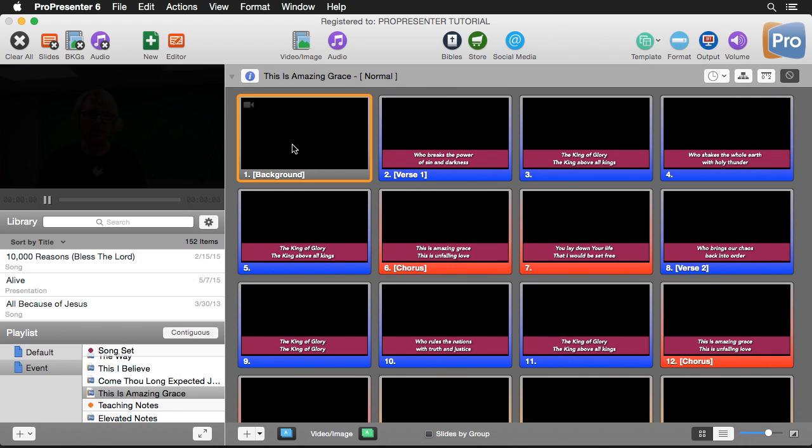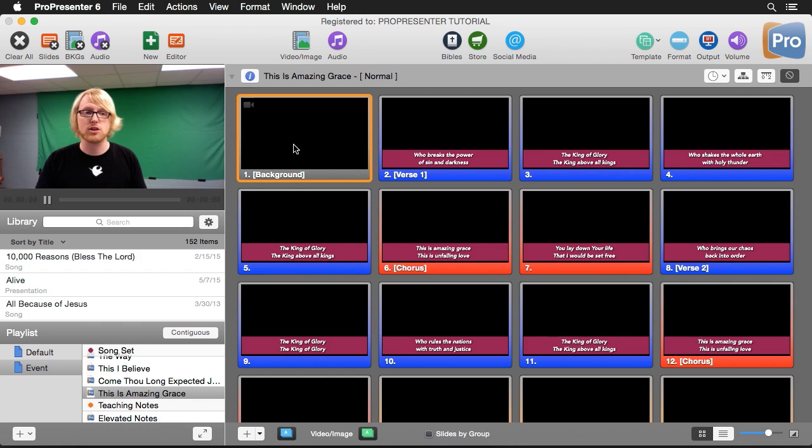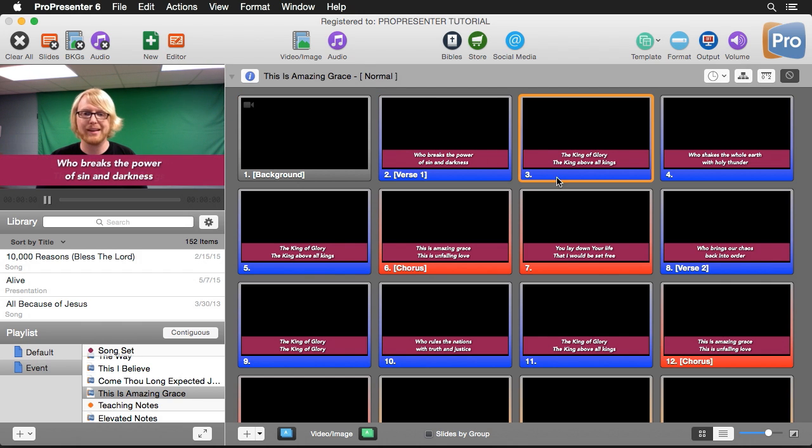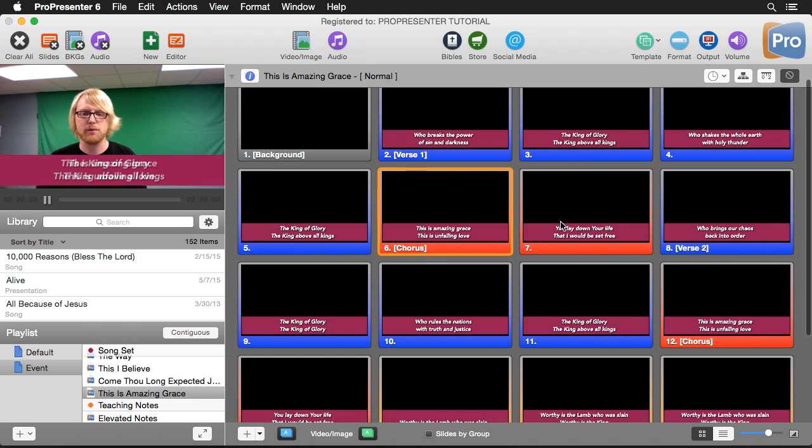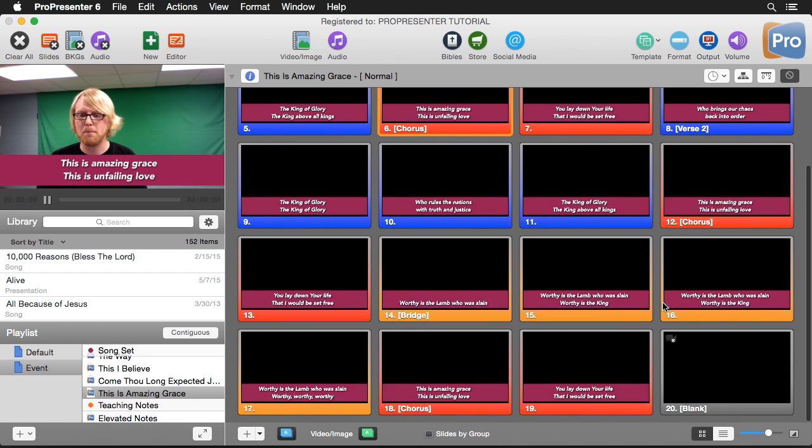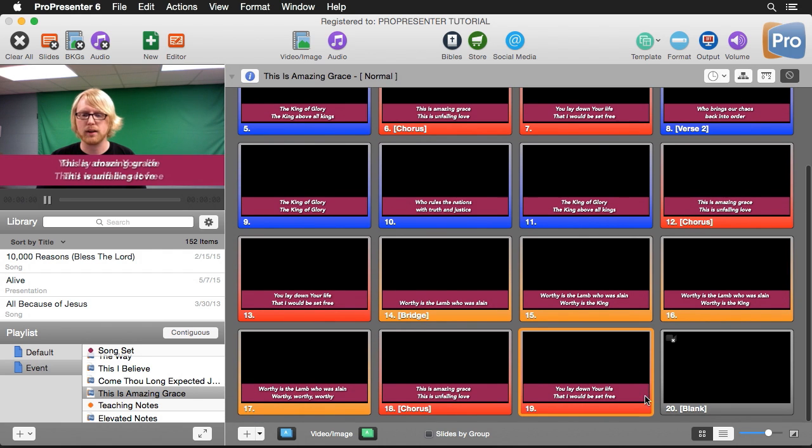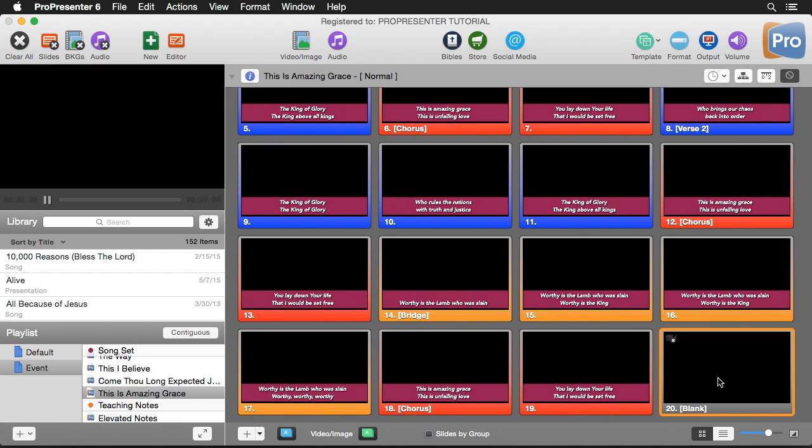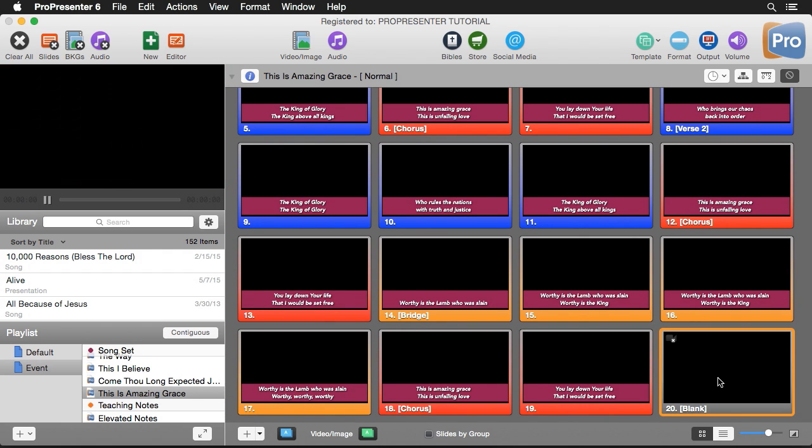So again, we'll click on this. It's going to start up my video, and we'll see my live video playing back here. Now I can click on some slides. If I scroll down to the bottom, we can click on the second to last and now the last slide, and it's going to clear everything out.